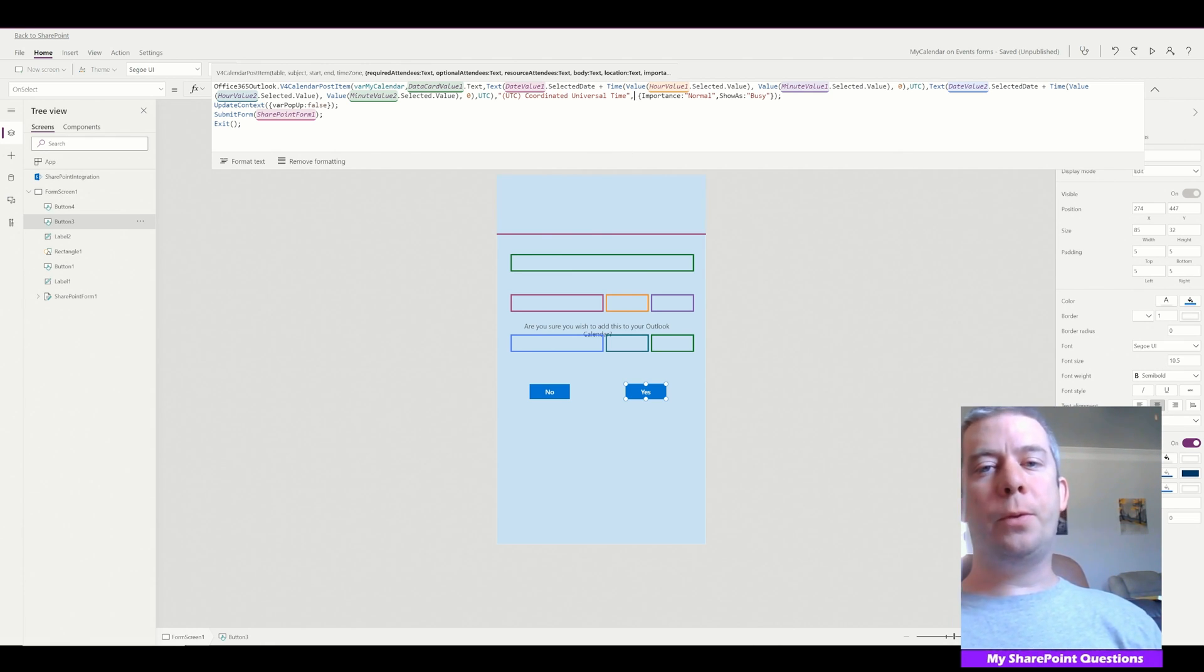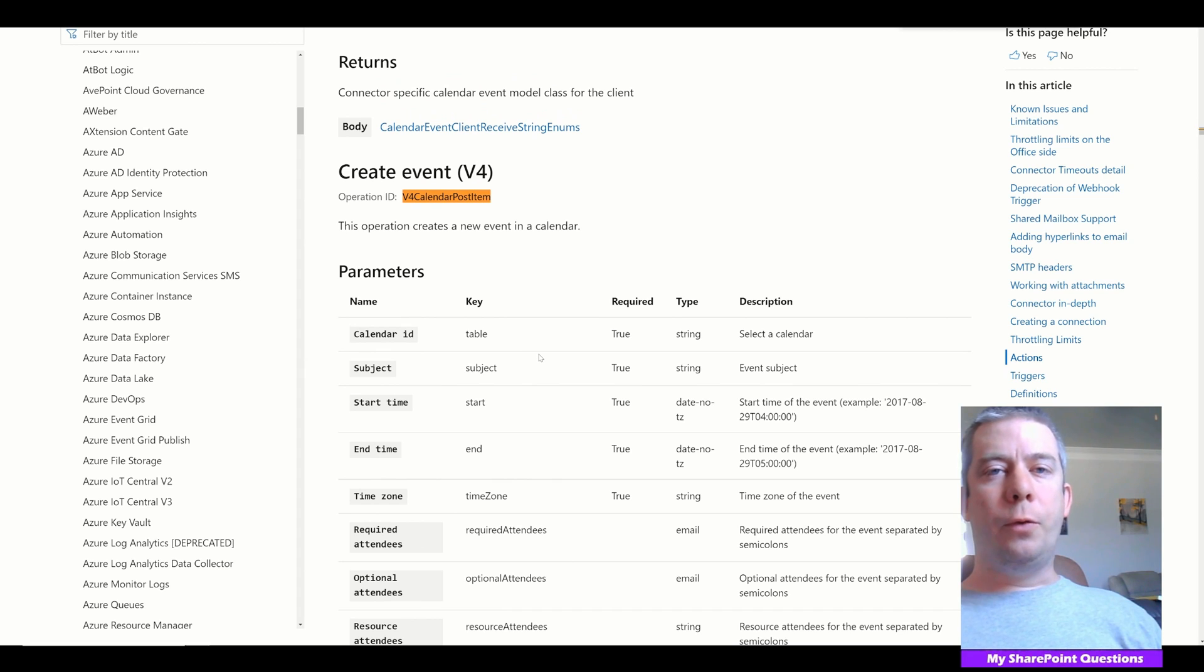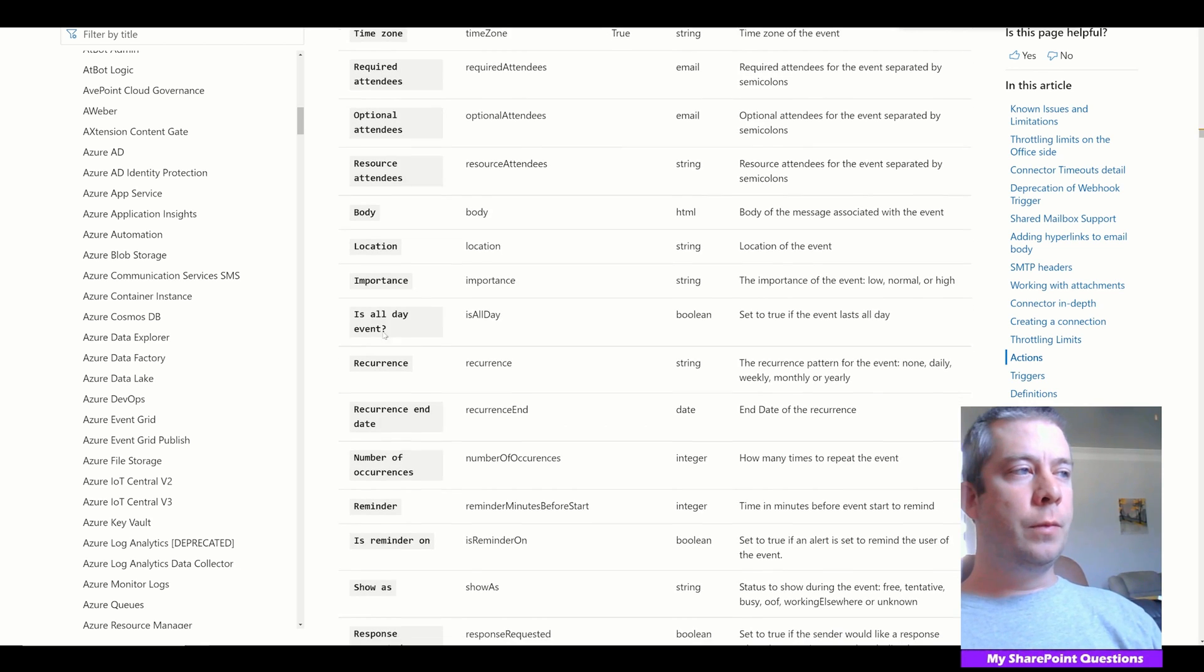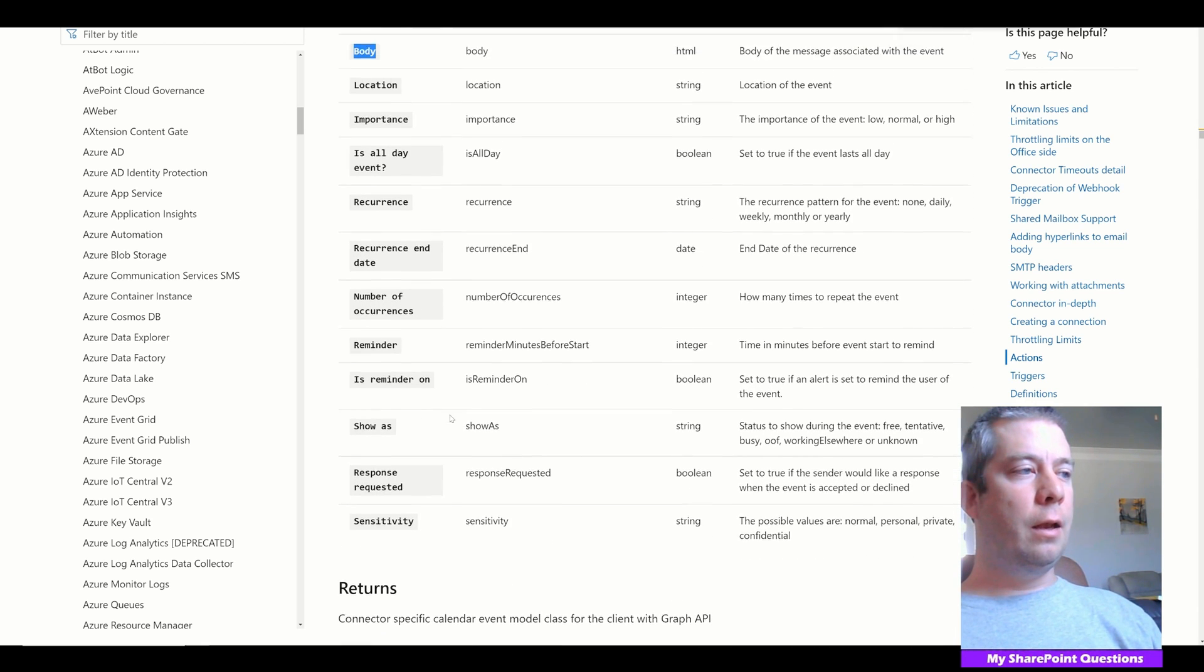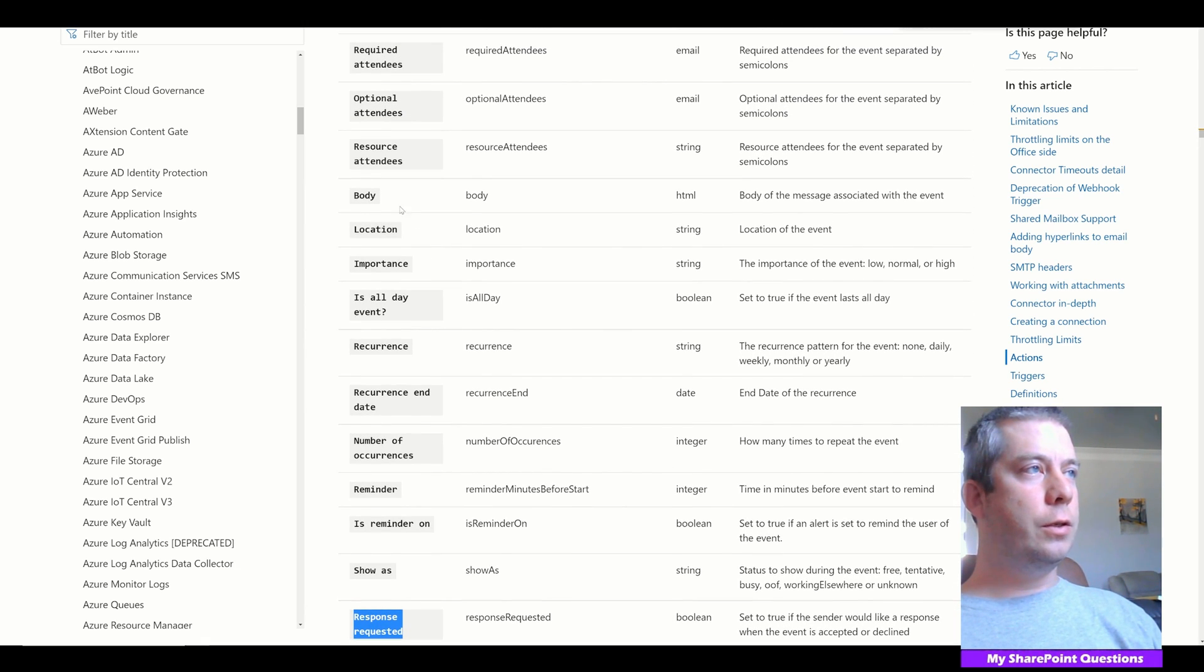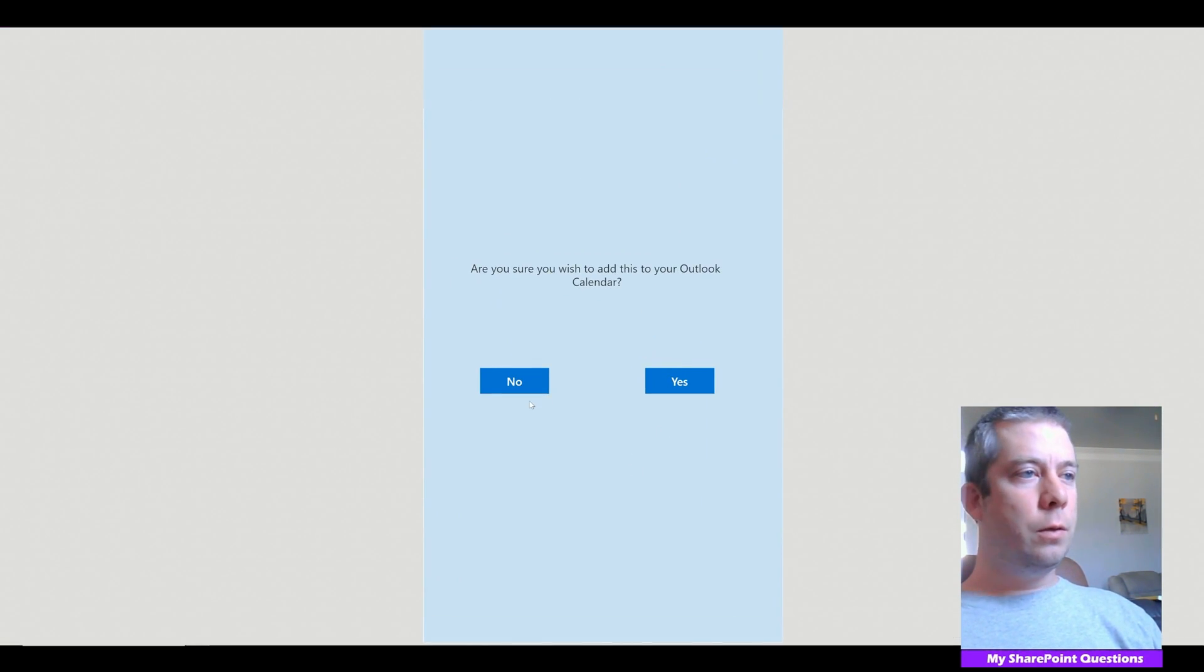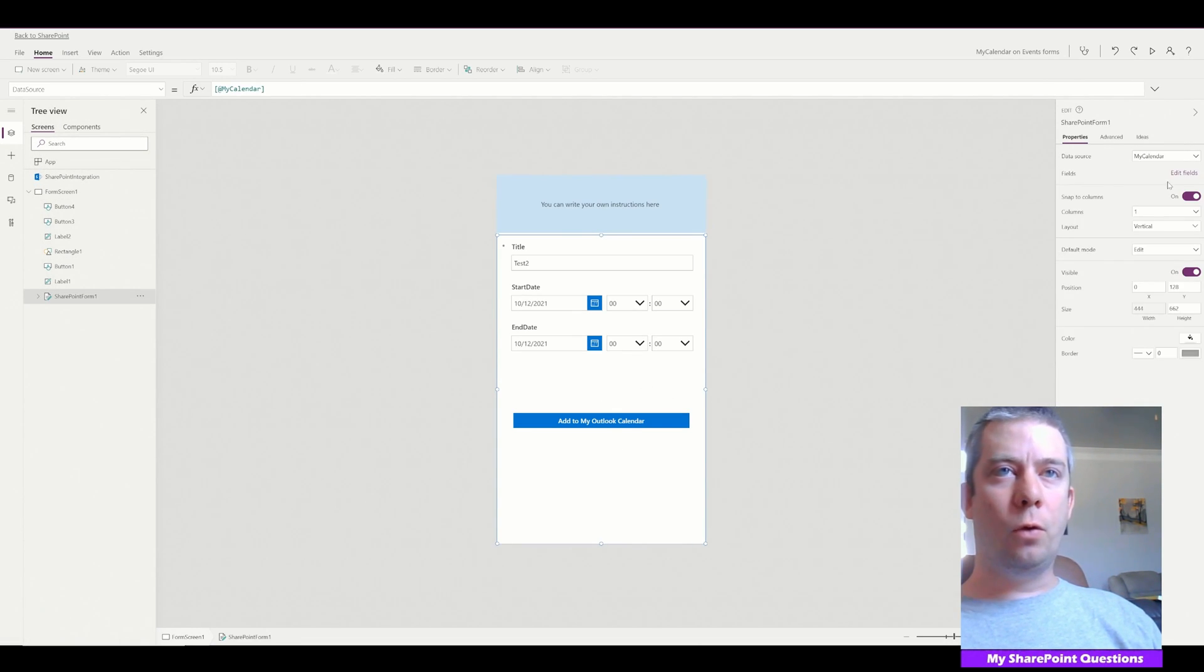And then the importance show as busy. So I'm going to put this in the description for you. Now in here, we actually have a few more options. You remember if we go back to the Microsoft doc, we have our parameters. All of these we can fill out. And today pretty much what I'm just going to do is body. And we also want response requested because we want to make sure if people will say yes or no to join the meeting. And then finally, we're going to do required attendees. So let's go ahead and do that.